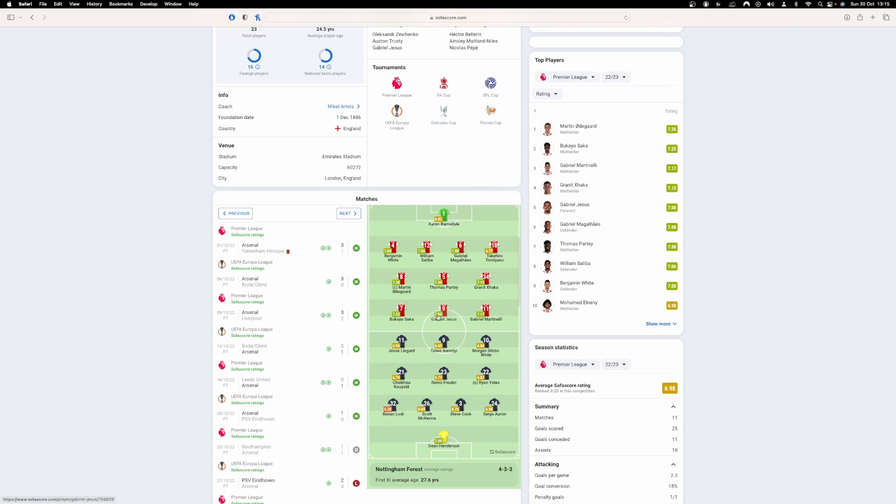It will just make it easier for us to create chances. At the same time, if they sit deep in their deep block, we're going to create chances. So good luck to them. I hope they stay up because I've got a little connection to Forest being as I went to uni there for four years. I predict nothing more than an Arsenal win.